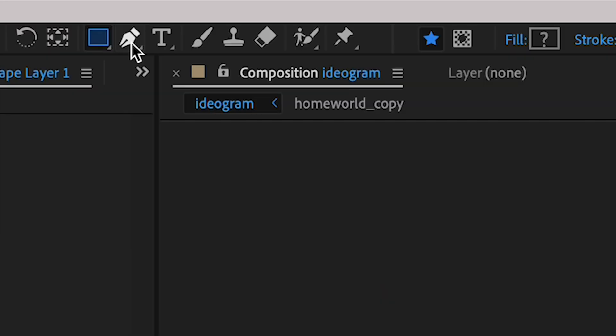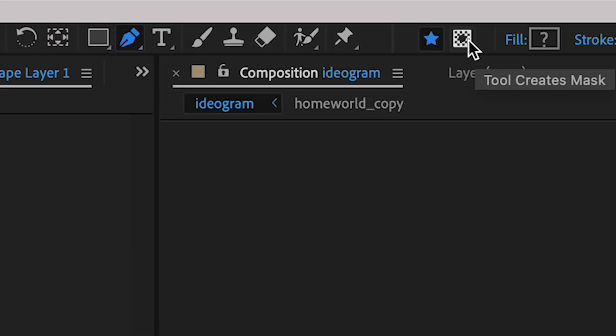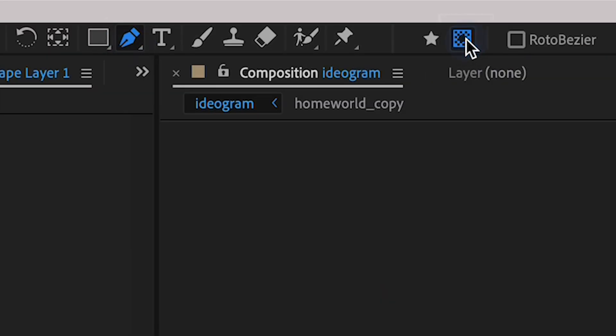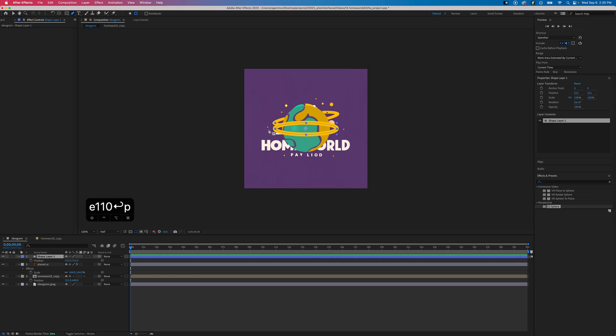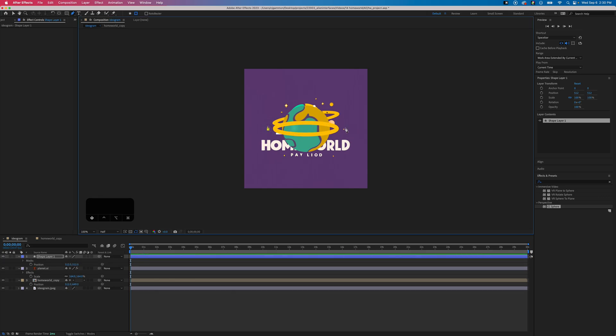Then go up to the pen tool and make sure you're in the tool creates mask mode so that we're gonna draw a mask that splits this in half. Just draw a sort of rectangle shape around it and mask half of it.